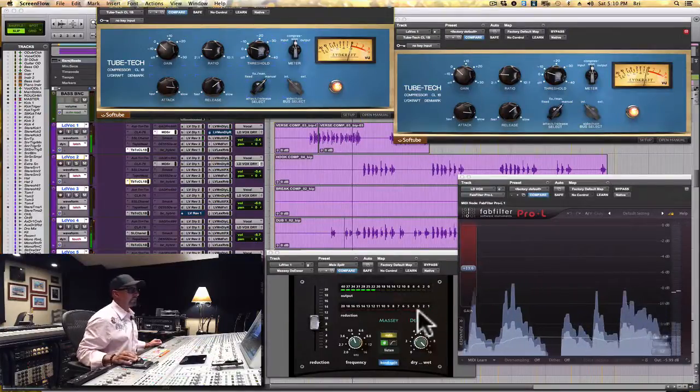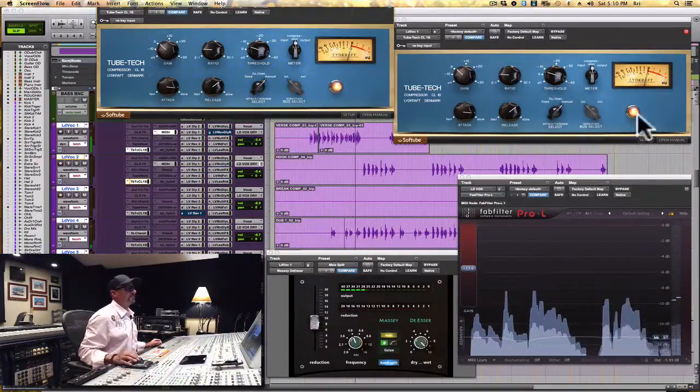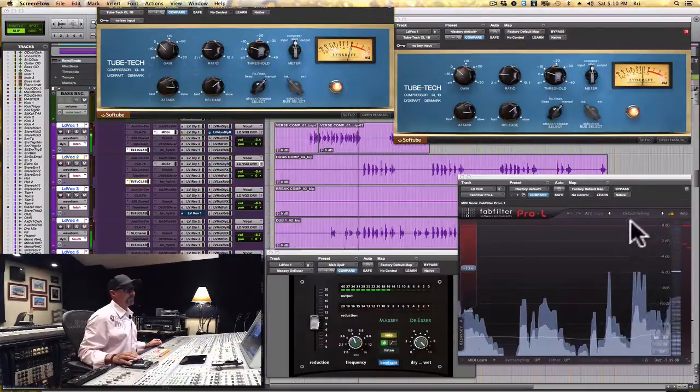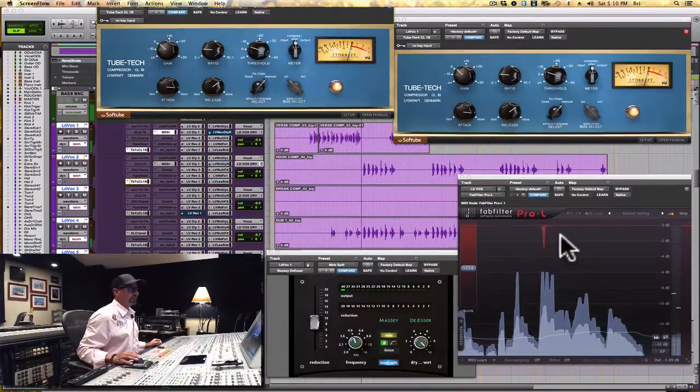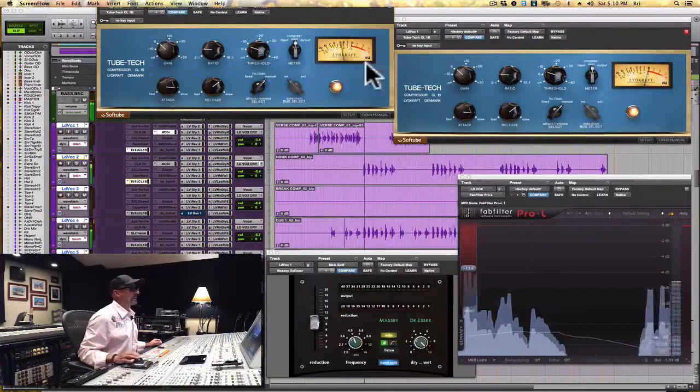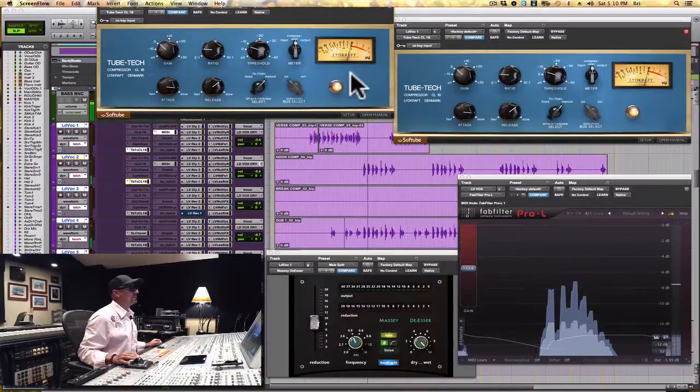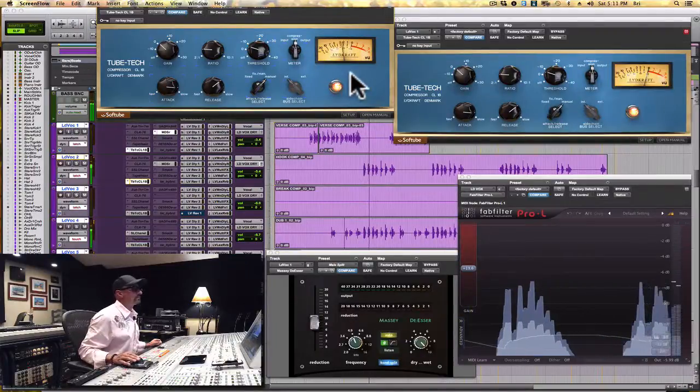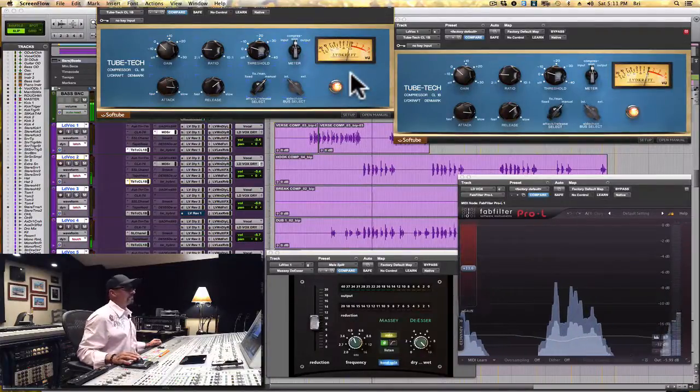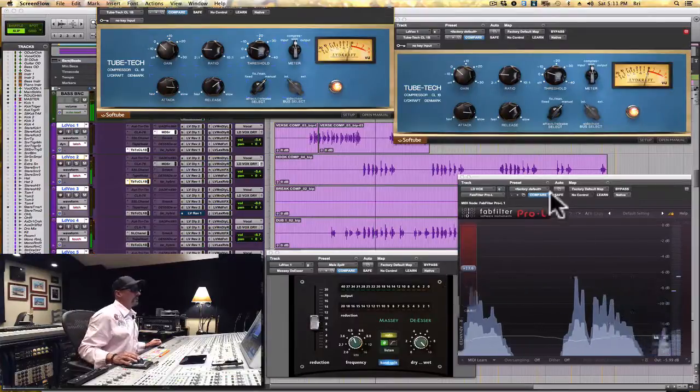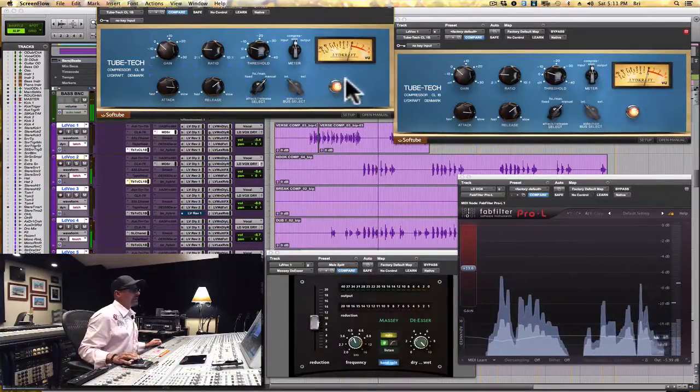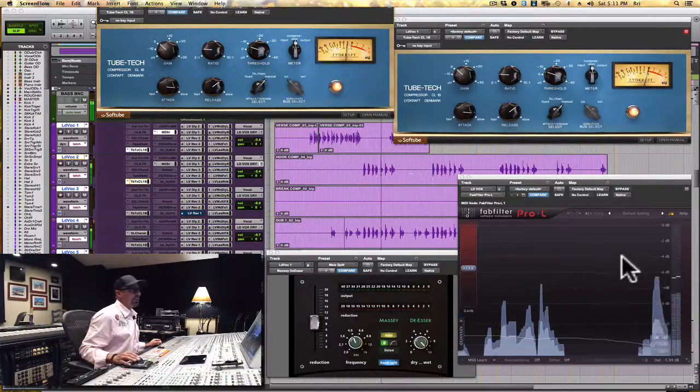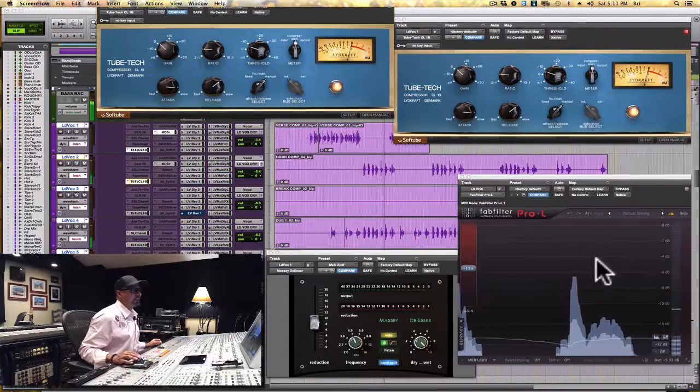A little de-essing here. Compressor. And there's the peaks that the Pro L catches. Now this compressor for the chorus vocal. That compressor setting is very mild but very effective. Watch the peaks get caught.